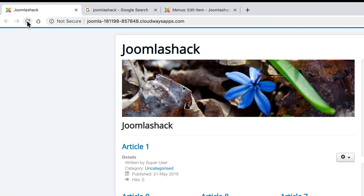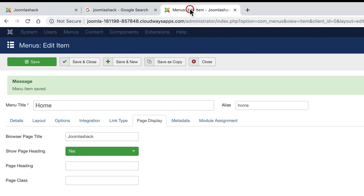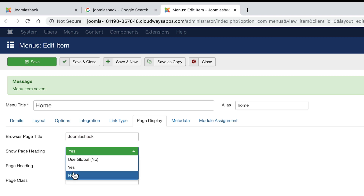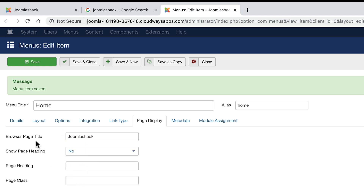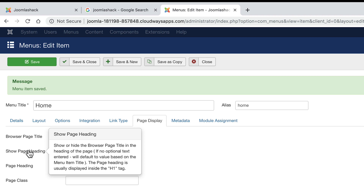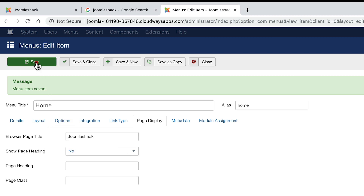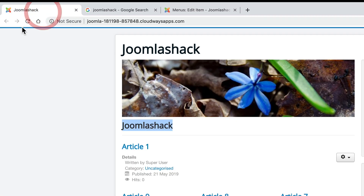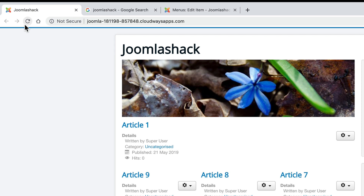Let me refresh the homepage — and there we go. It now says 'Joomla Shack' on the homepage of my site. You'll notice that it's also inserted 'Joomla Shack' on the page as well. In that case, I might want to set 'show page heading' to no — this means that it will show in the browser, but it won't actually show on the page. Click save and refresh, and there we go — my page is back to normal.